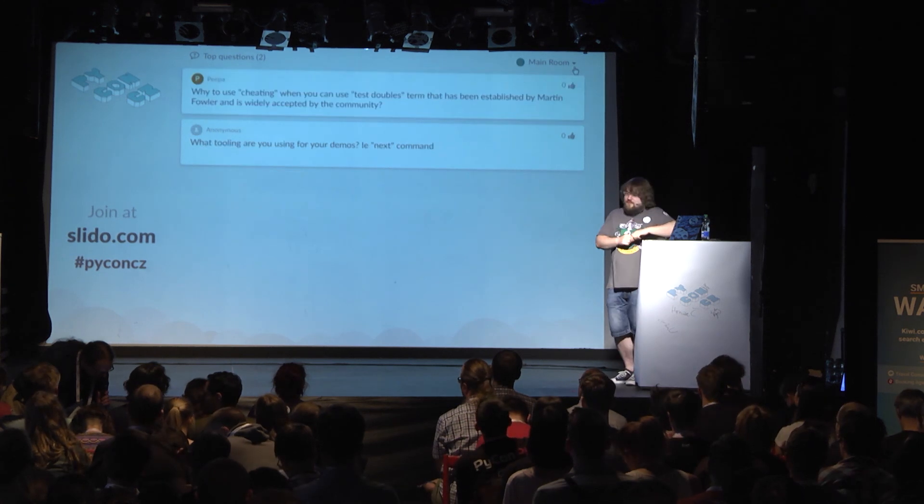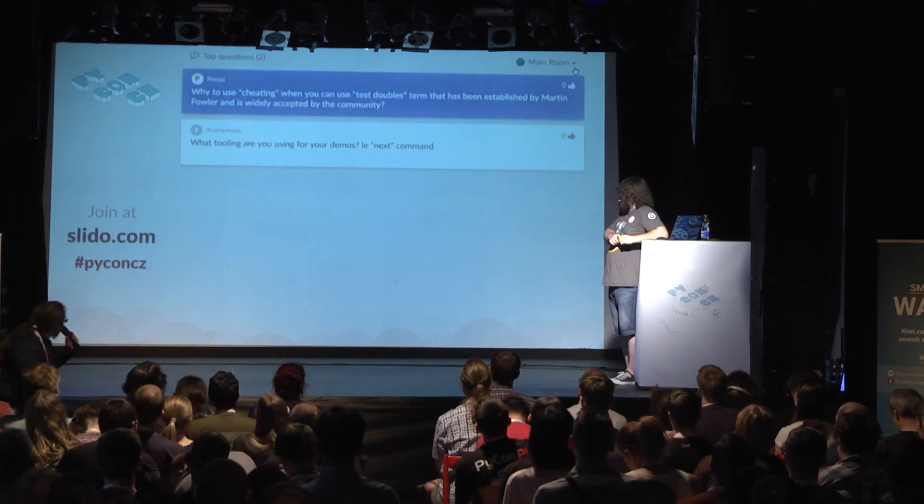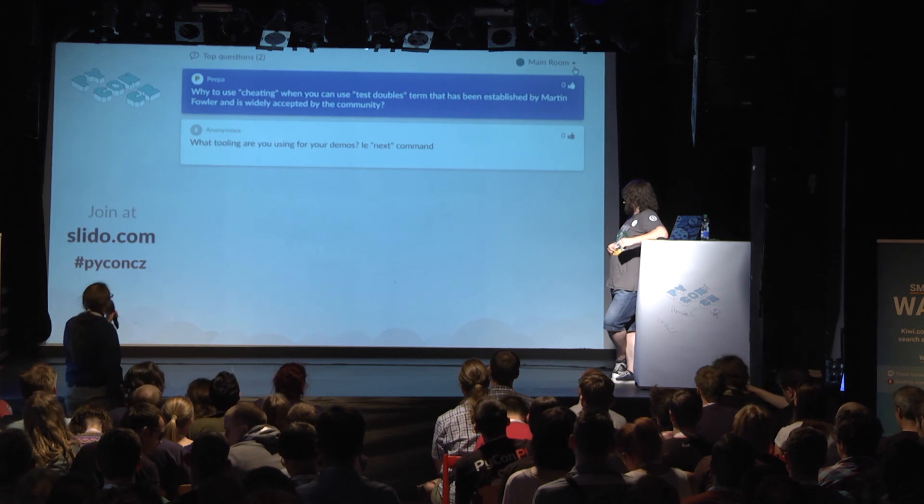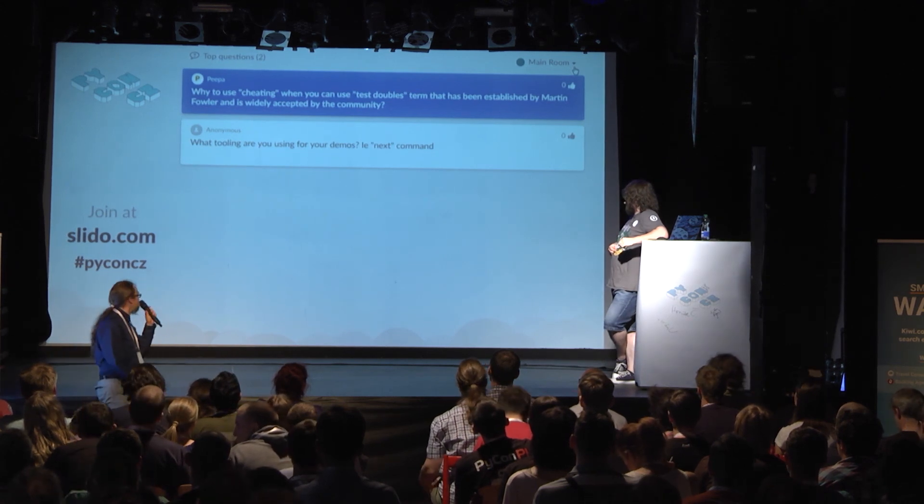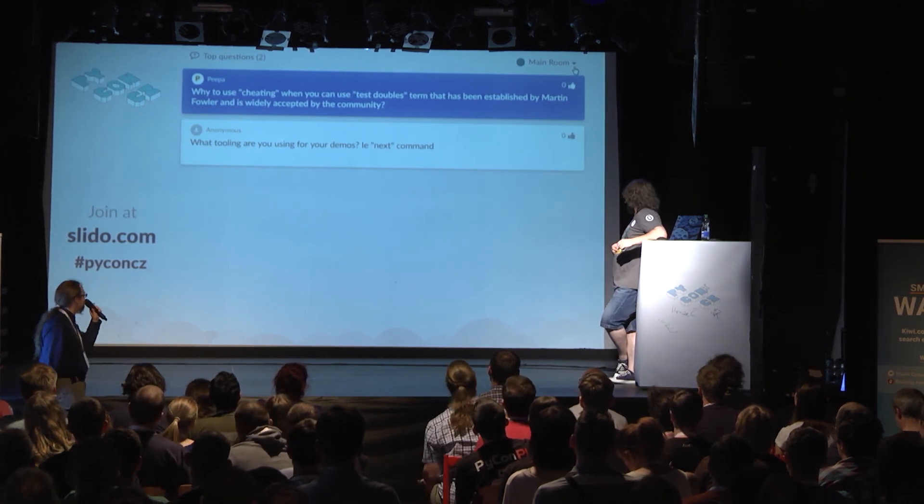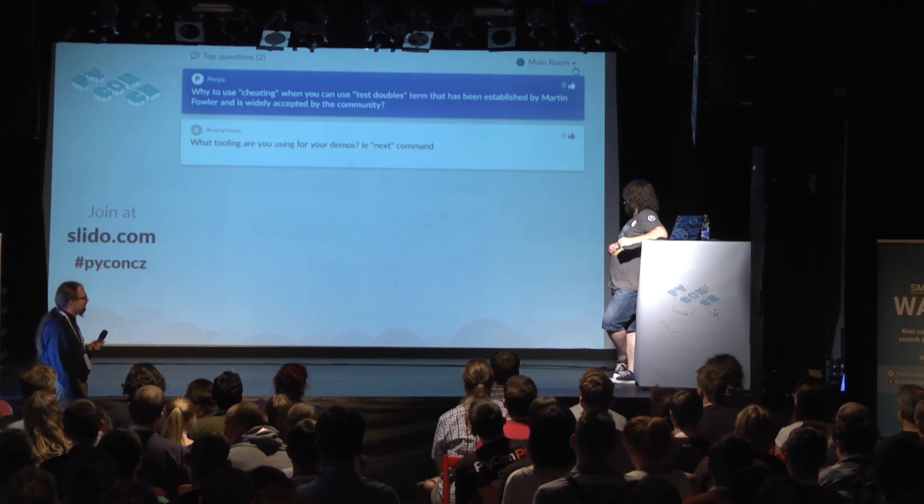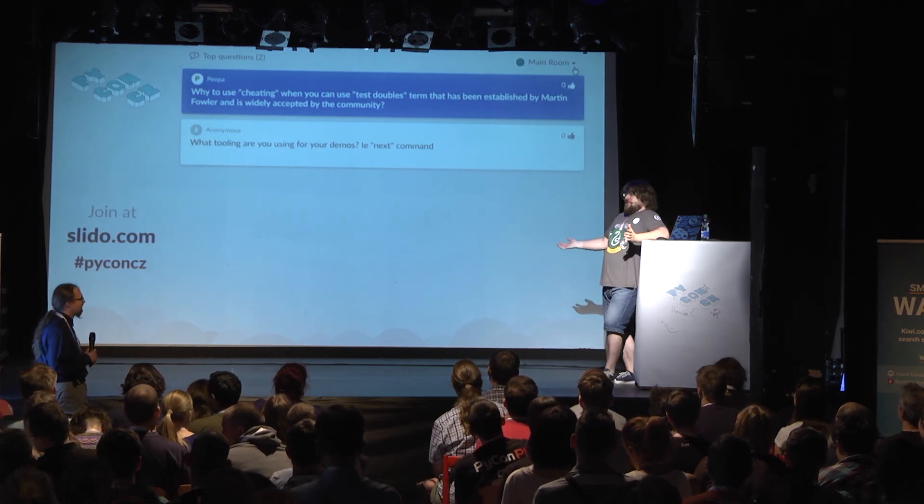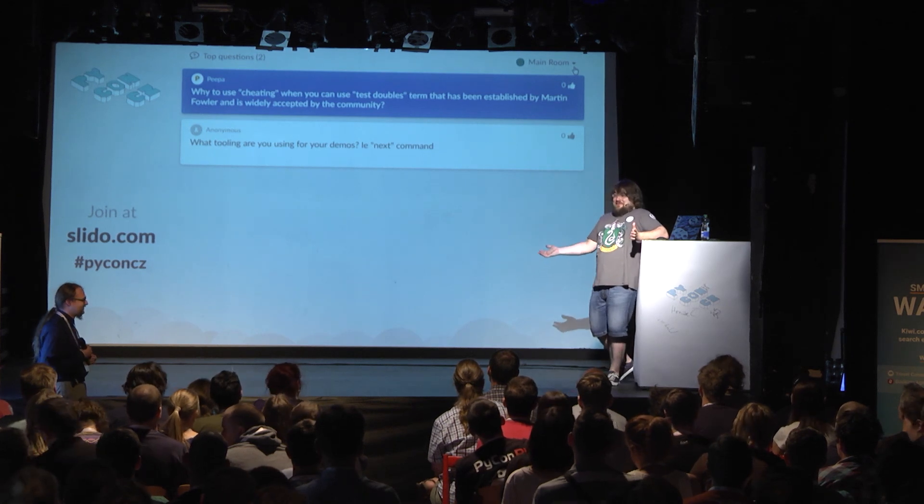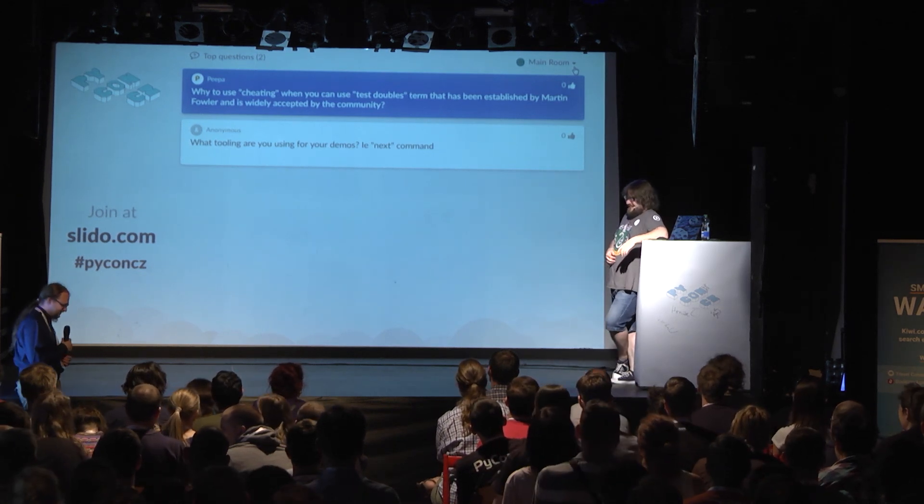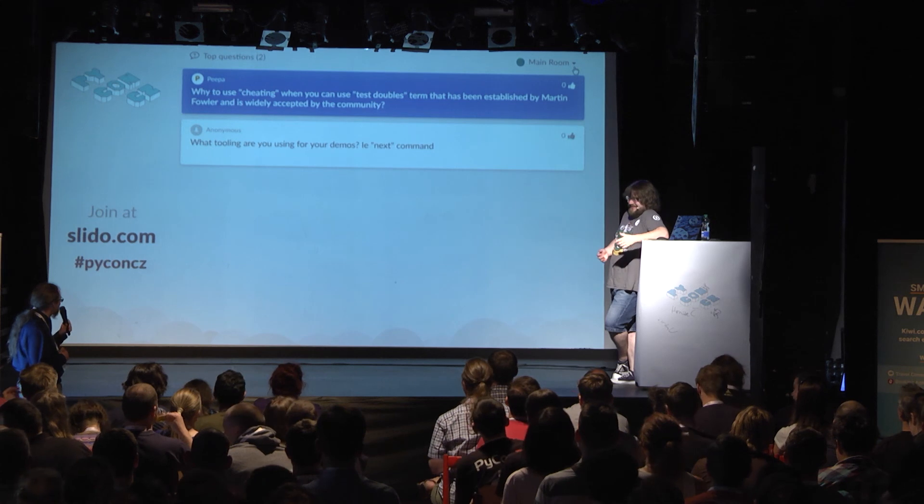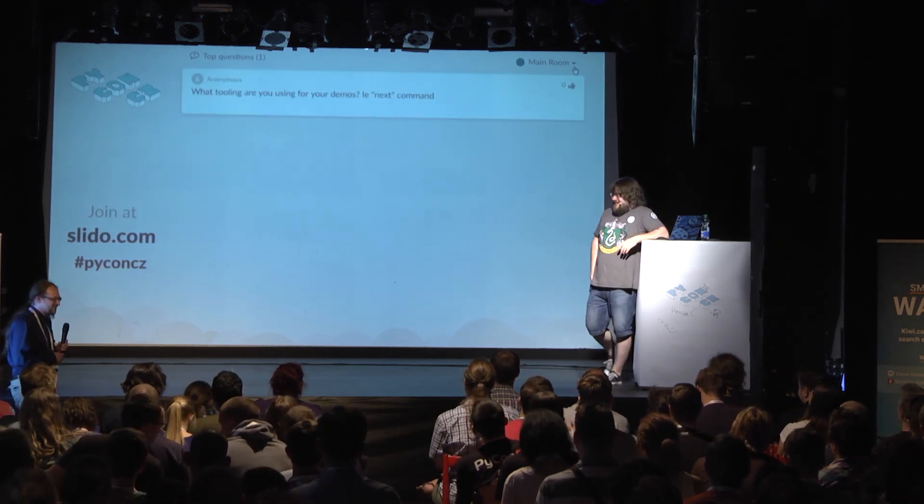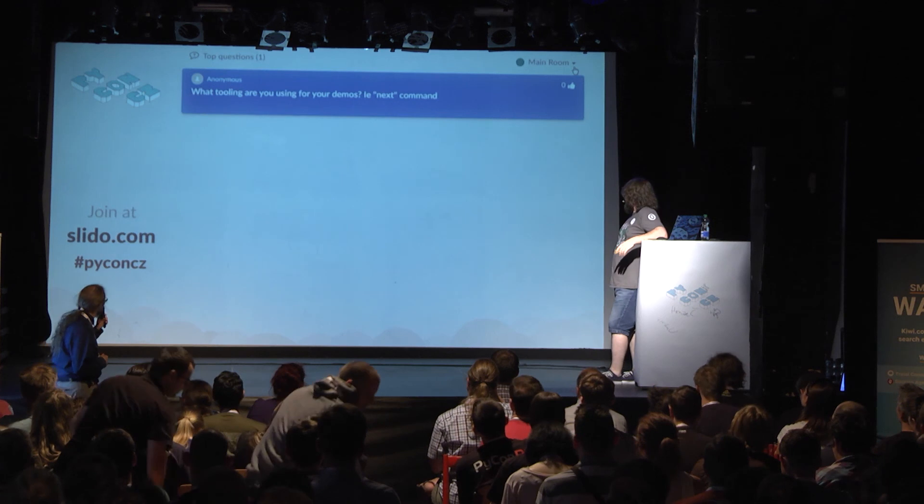This is a terminology question. Why do you use cheating when you can use the term test doubles that has been established by Martin Fowler and is widely accepted by the community? Because I didn't know.